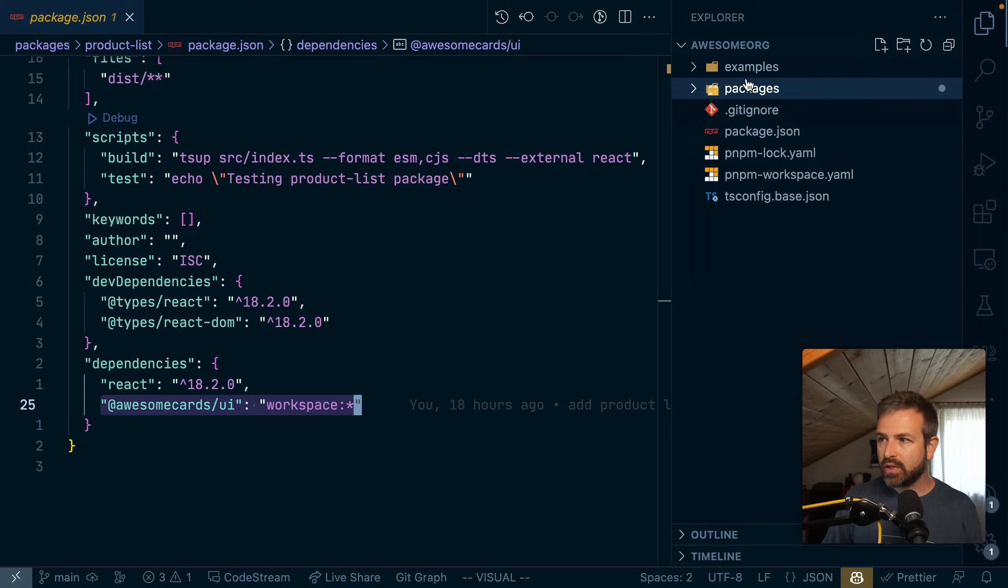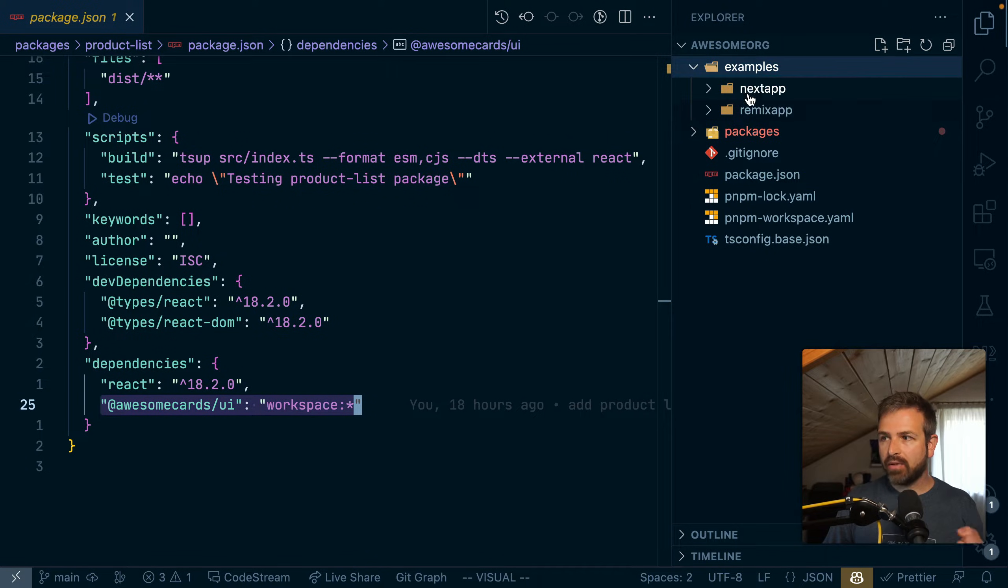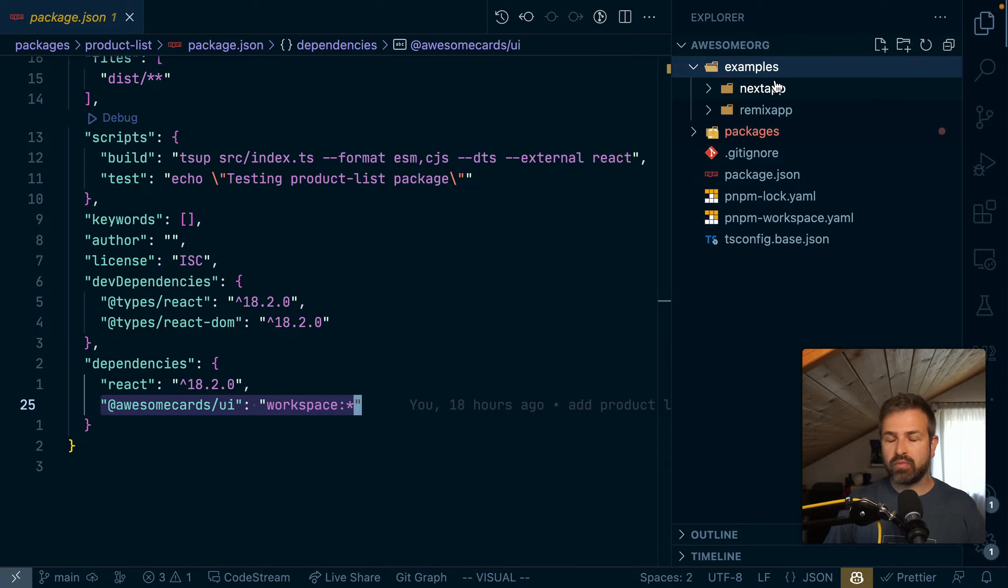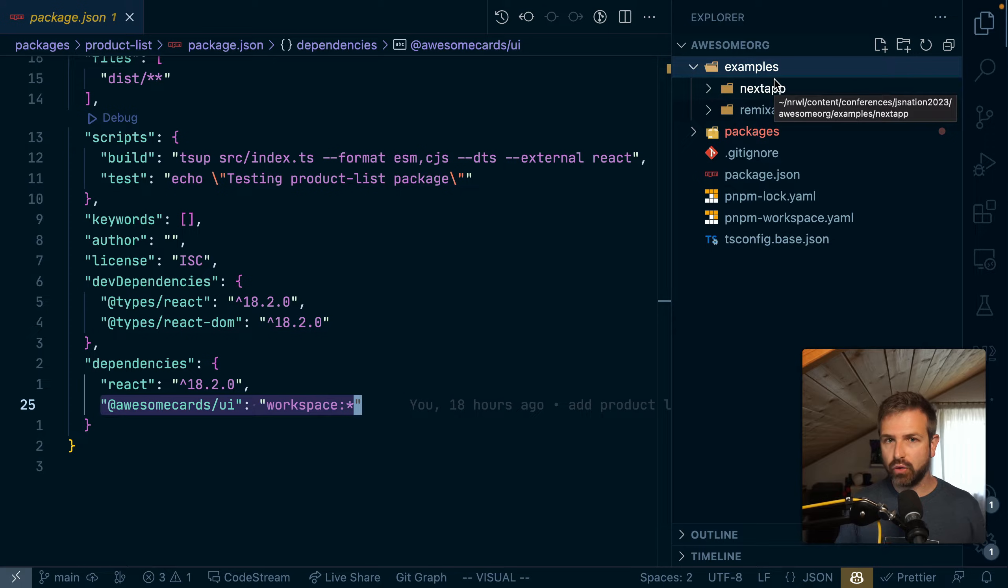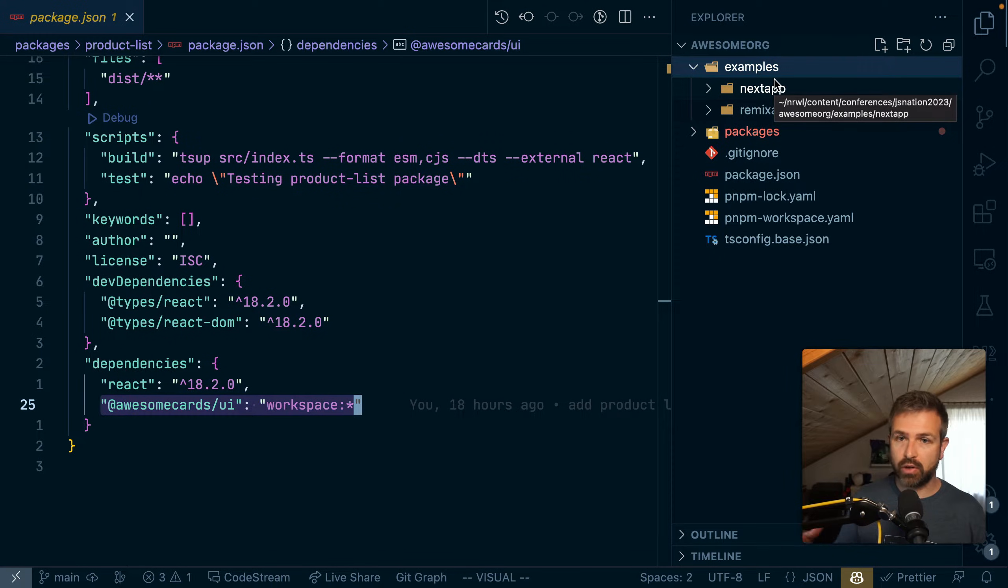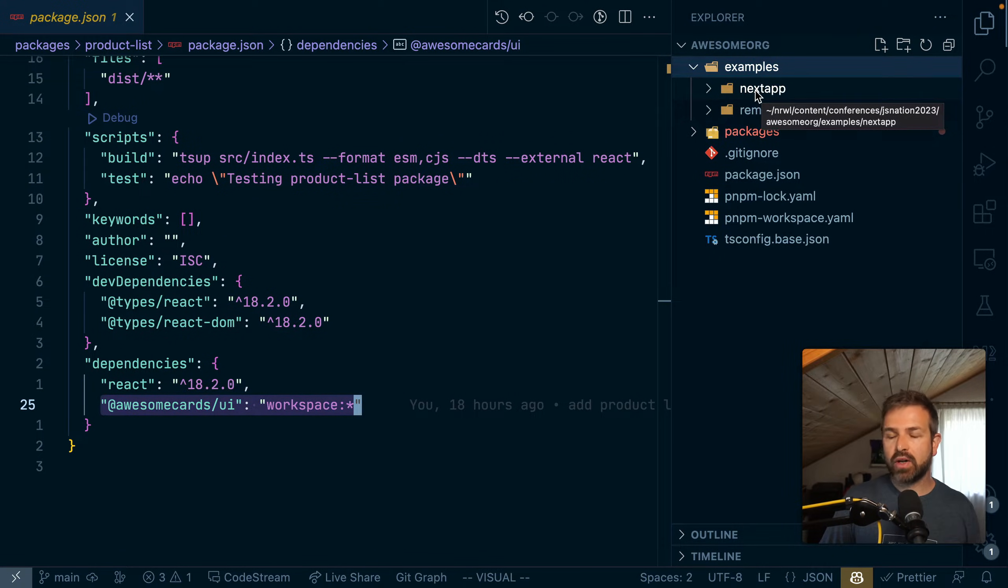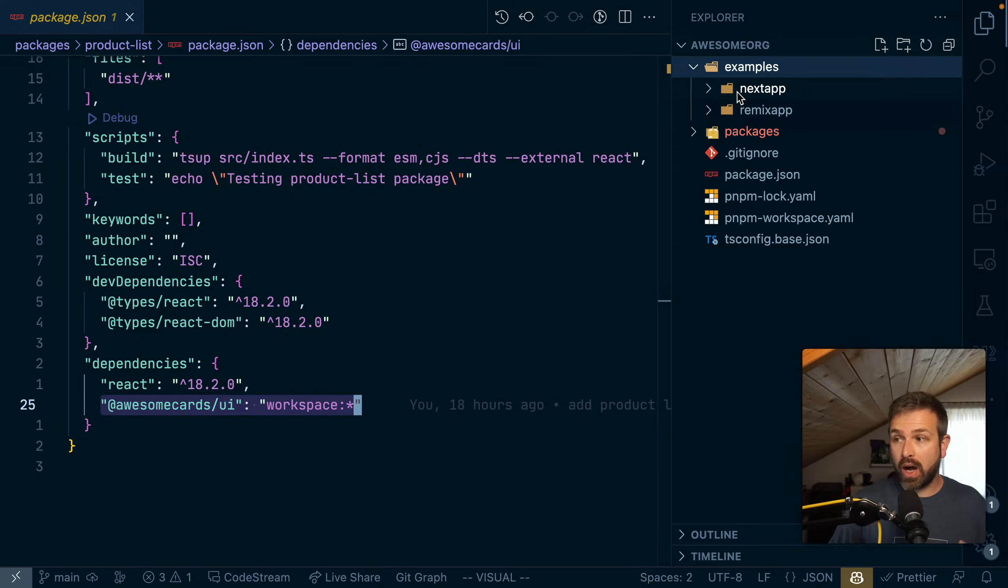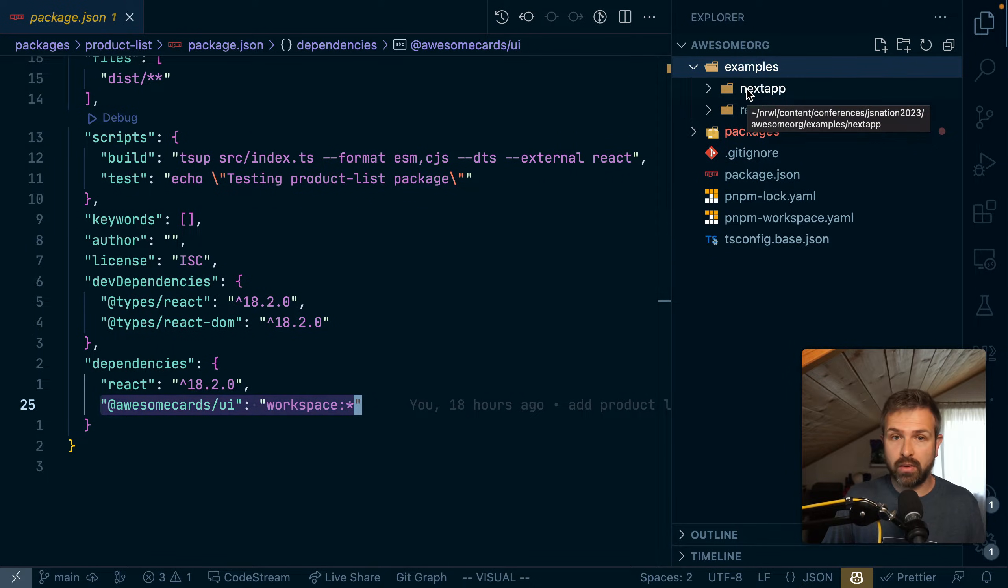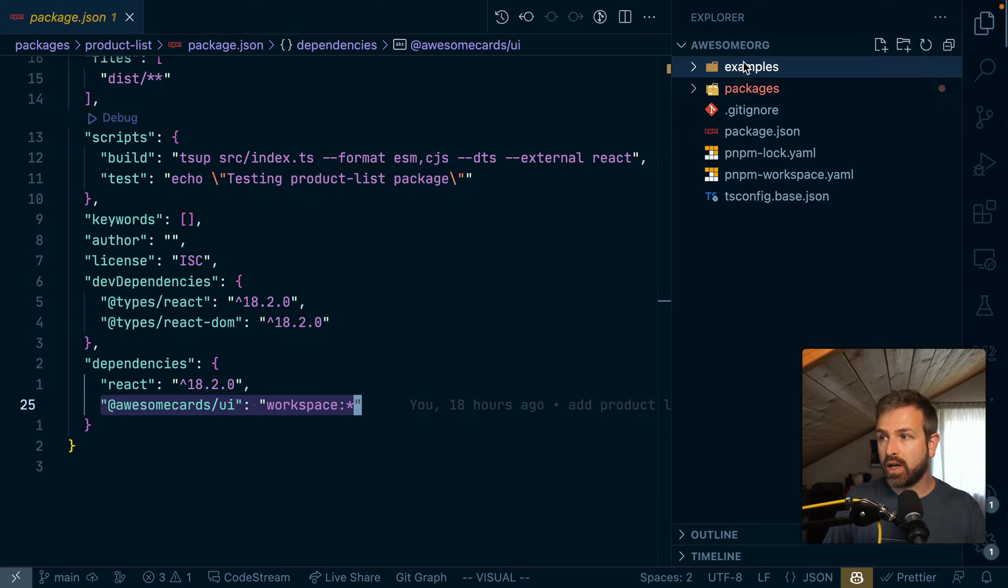At the top here you see a couple of example applications, which normally in an open source type setup of a monorepo (which is actually a very common situation like Vue, Nuxt, React all use such a monorepo setup) these are example applications where I want to test out my packages, or I might even want to deploy them alongside my docs so people can check out the live example.